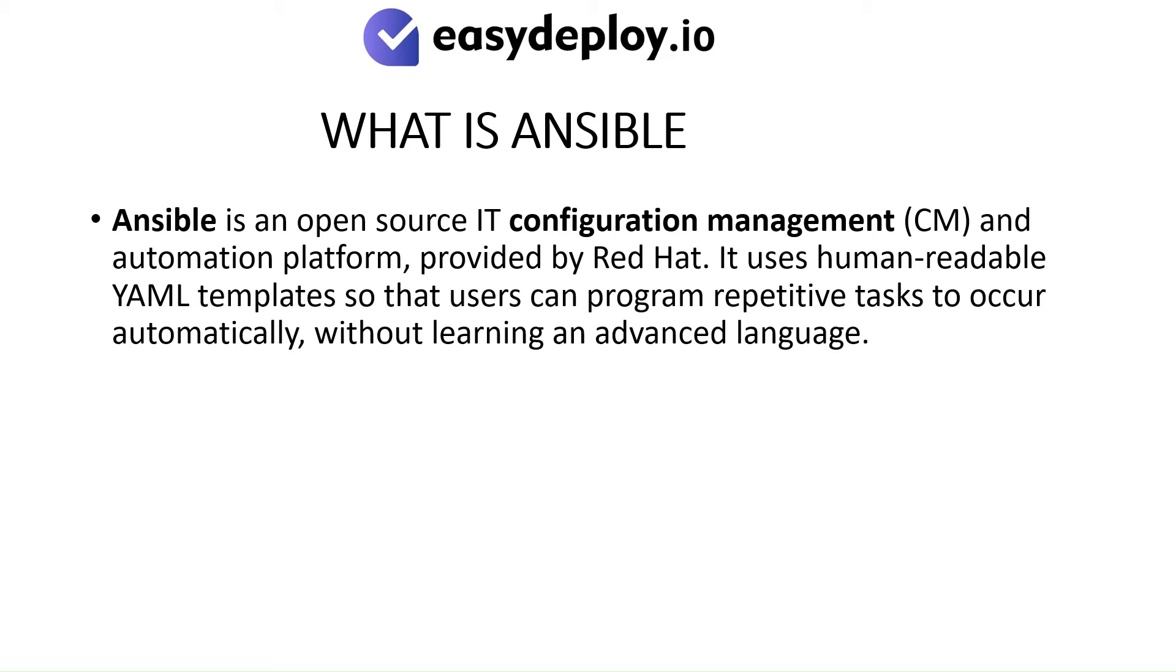What is Ansible? Ansible is an open-source IT configuration management and automation platform provided by Red Hat. It uses human-readable YAML templates so that users can program repetitive tasks to occur automatically without learning an advanced language.